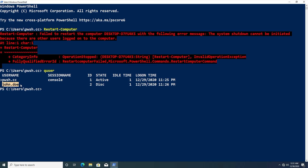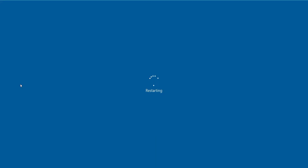To get around this we can use the -Force parameter of the Restart-Computer cmdlet. Type Restart-Computer and then -Force to indicate the force parameter. This is a switch parameter so you don't need to type anything after it, and it restarts the computer even though John Doe was also logged in.